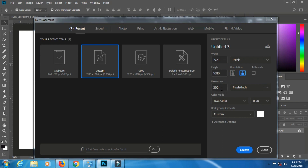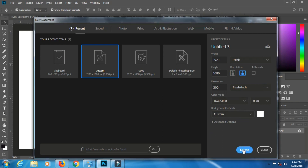Change the resolution to 300 and press Enter. Set the units to pixels. Set the color mode to RGB, then 8-bit. The background is mostly a white layer. Click Create.